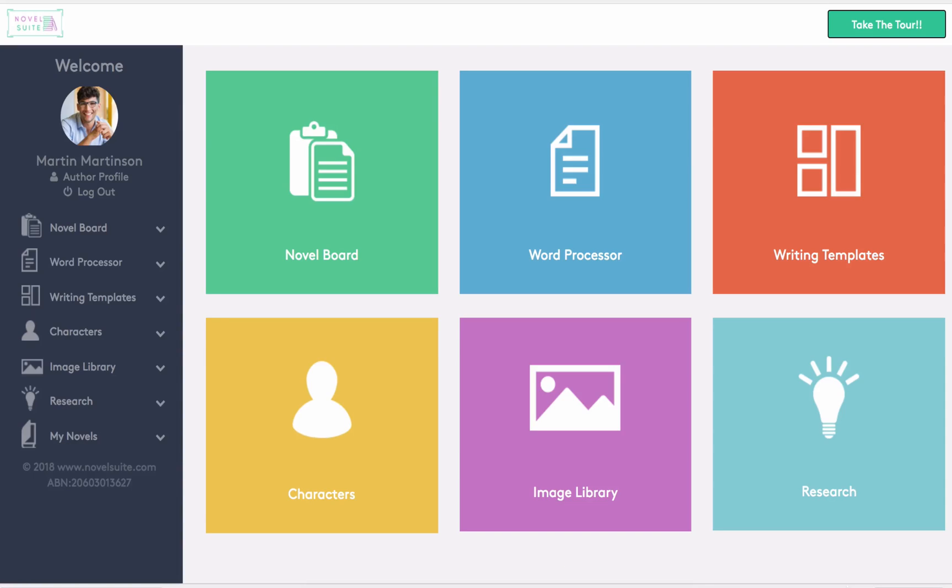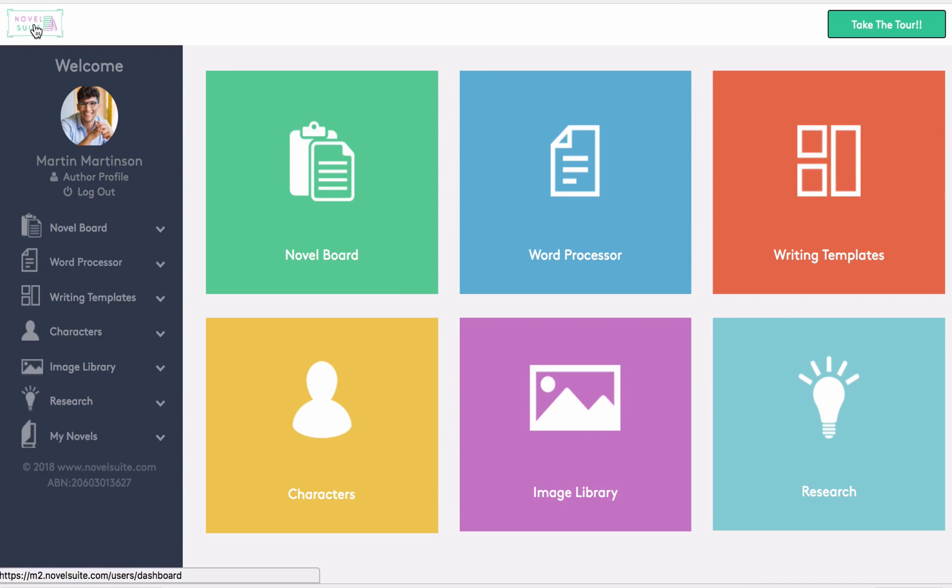So let's log in. This takes us to the main menu page, which you can always return to by clicking on the logo here. Once you've created a NovelSuite account, the first thing you need to do is create at least one book. You can change the details later, but it is essential that you create a book before adding information to any of the other sections.